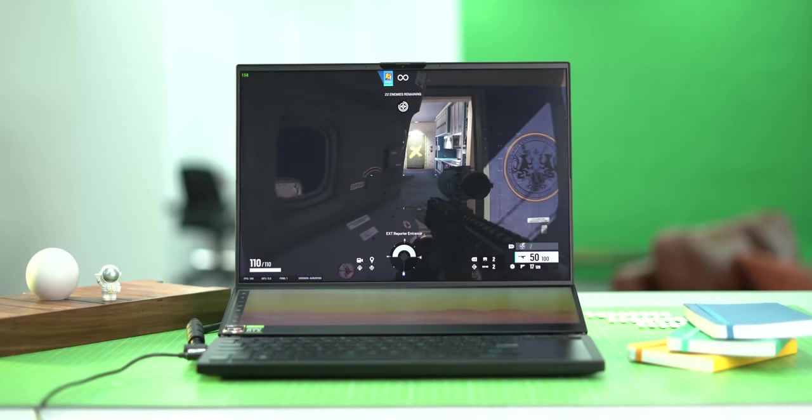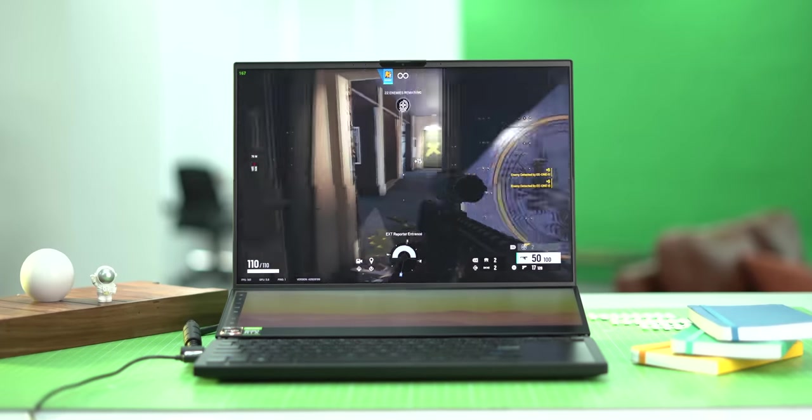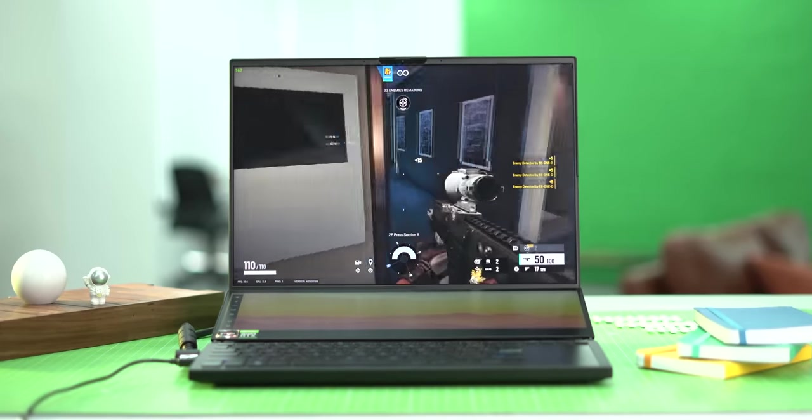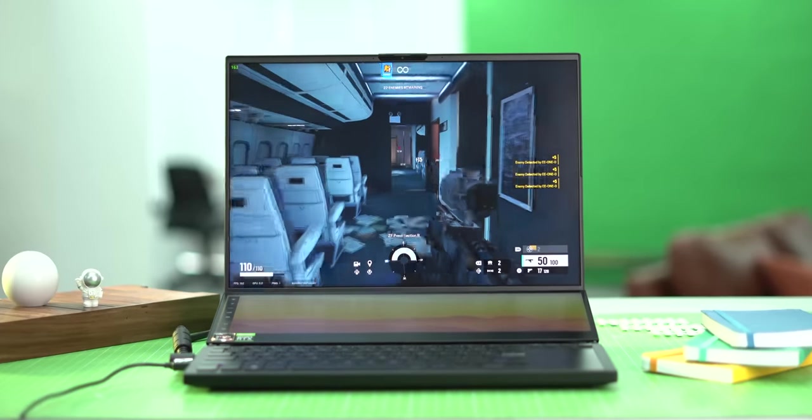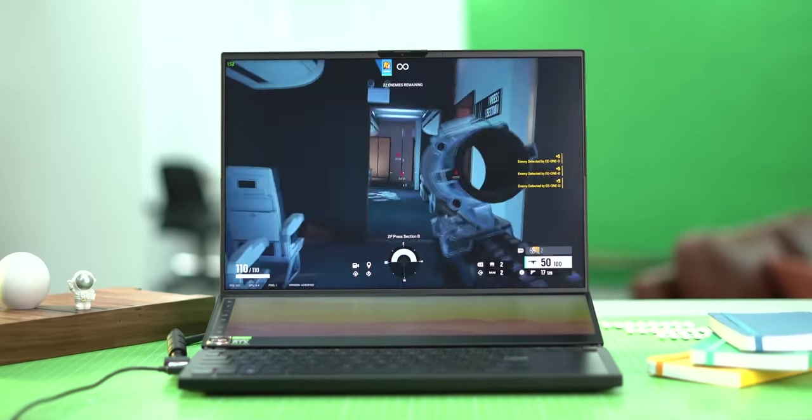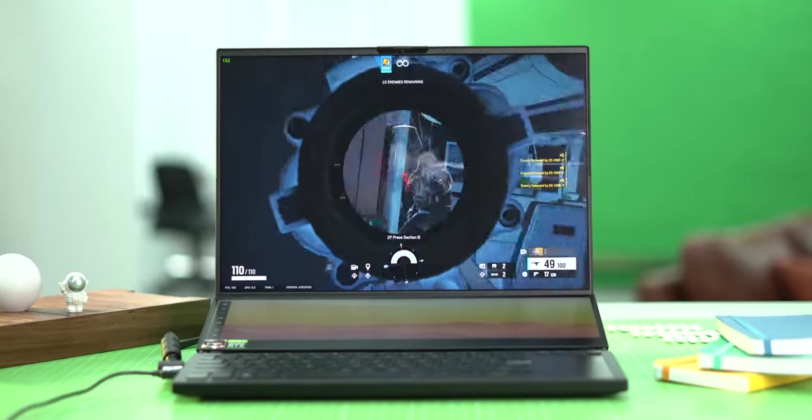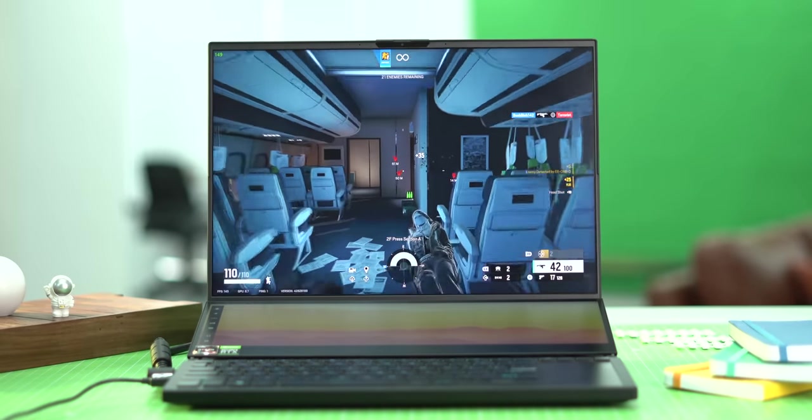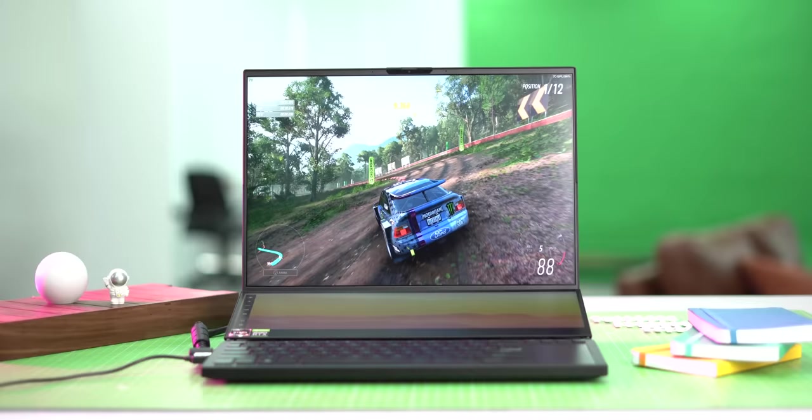We also played an eSports title Rainbow Six Siege and the fps average is around 140. The point is this is an amazing laptop when it comes to gaming and even the overall performance.